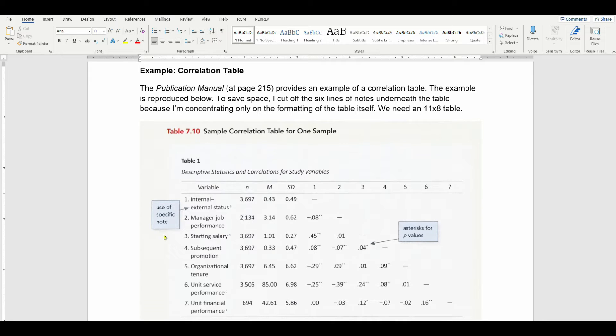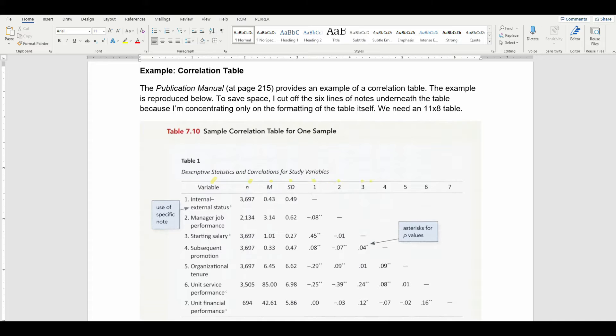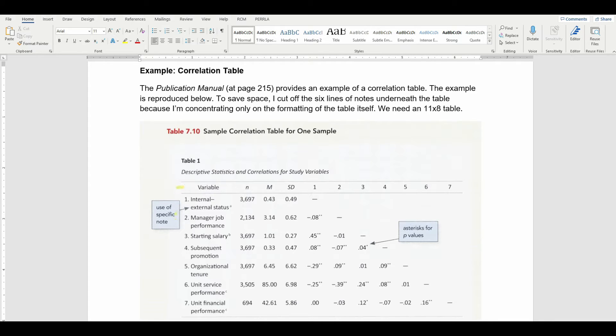The first step is to count the number of columns and rows. You can see there is a column for the variables, and then we have a 2nd, 3rd, 4th, 5th, 6th, 7th, 8th, 9th, 10th, 11th total columns. And then for the rows, we need a row for the headers, and then we have 7 variables in all. So there are 11 columns and 8 rows.